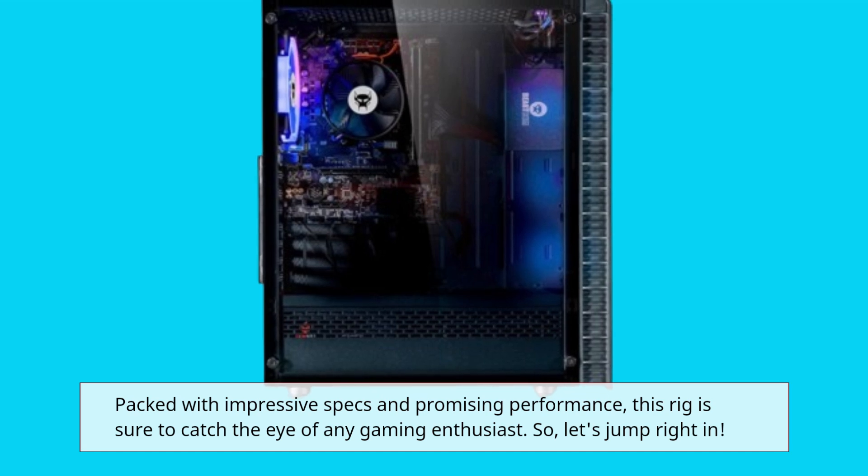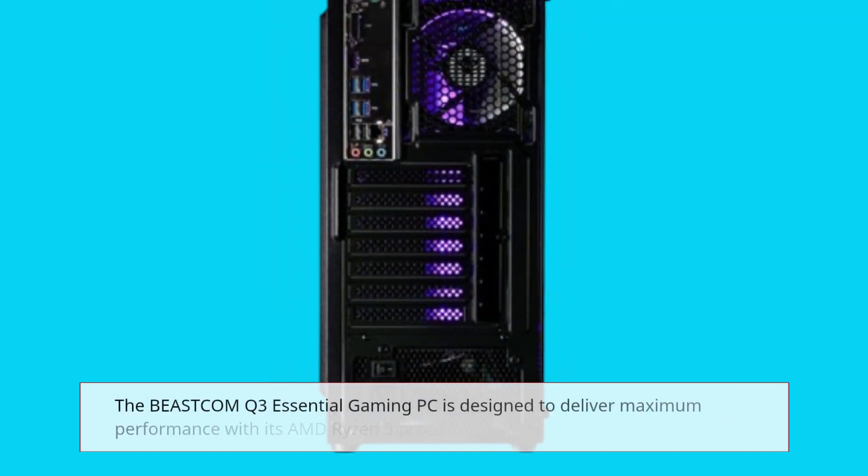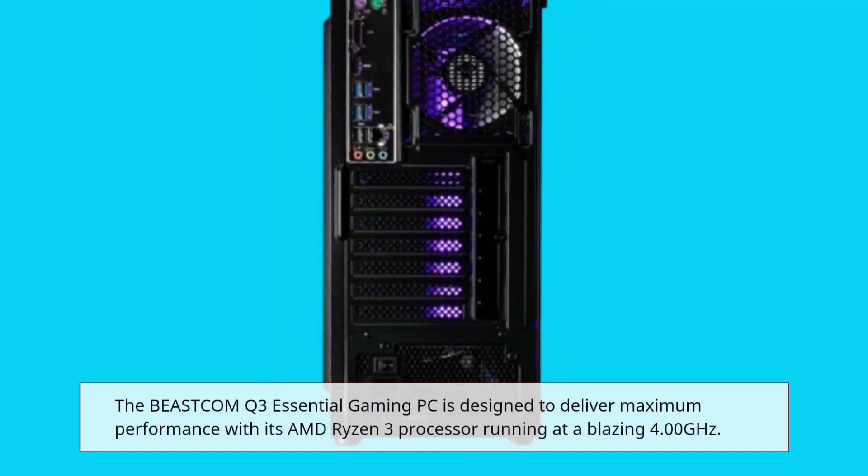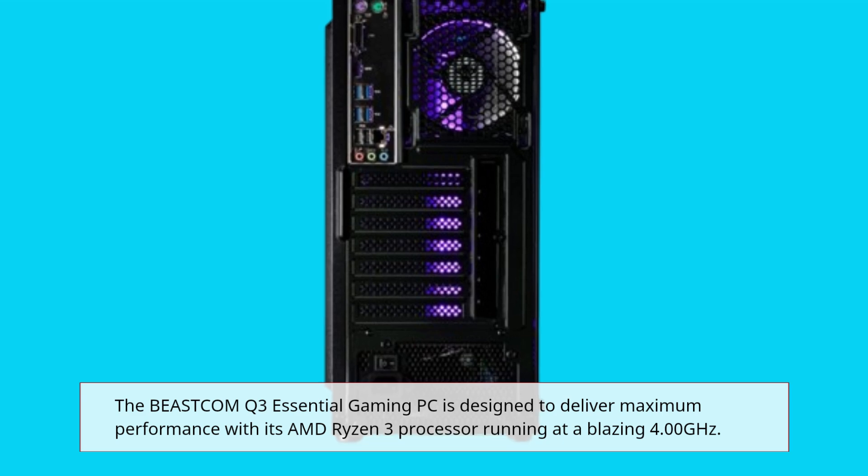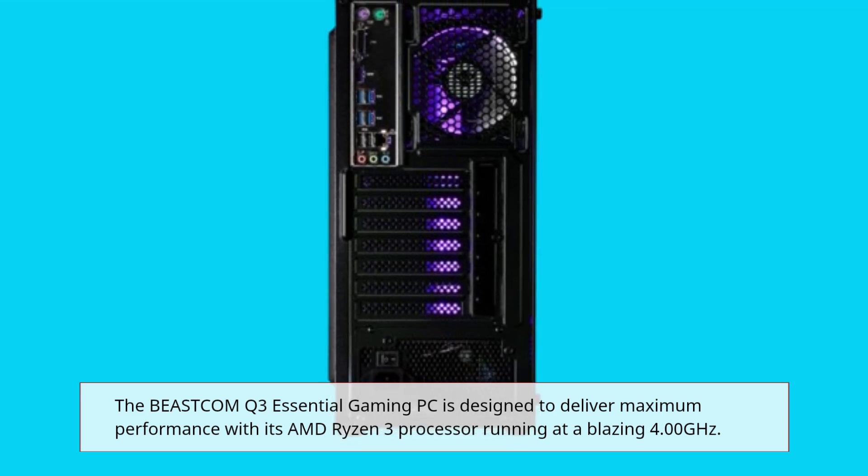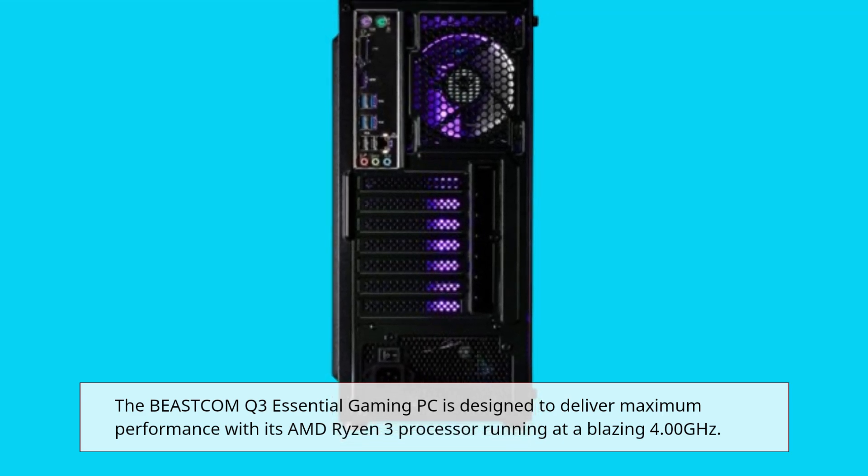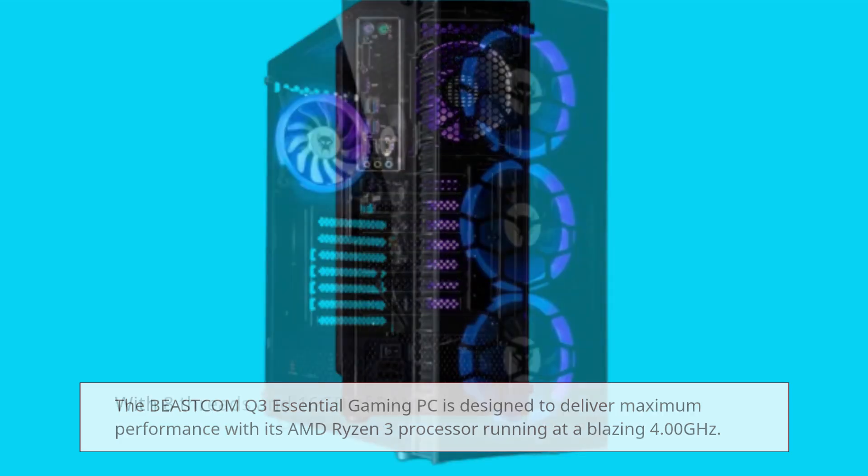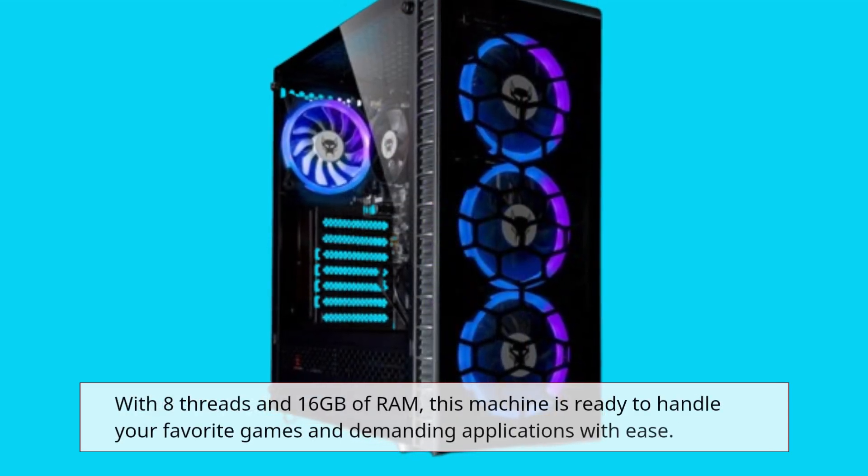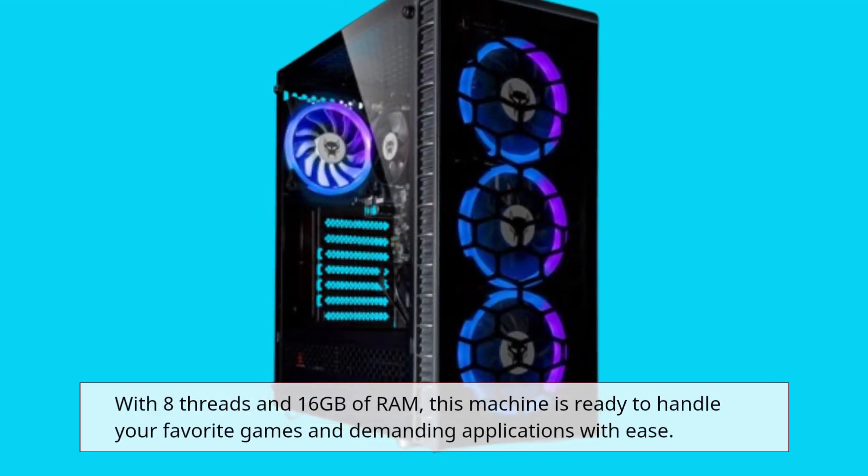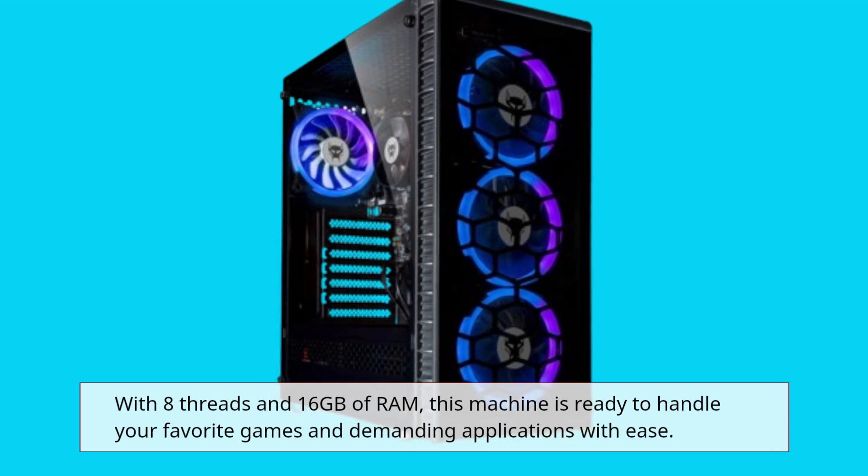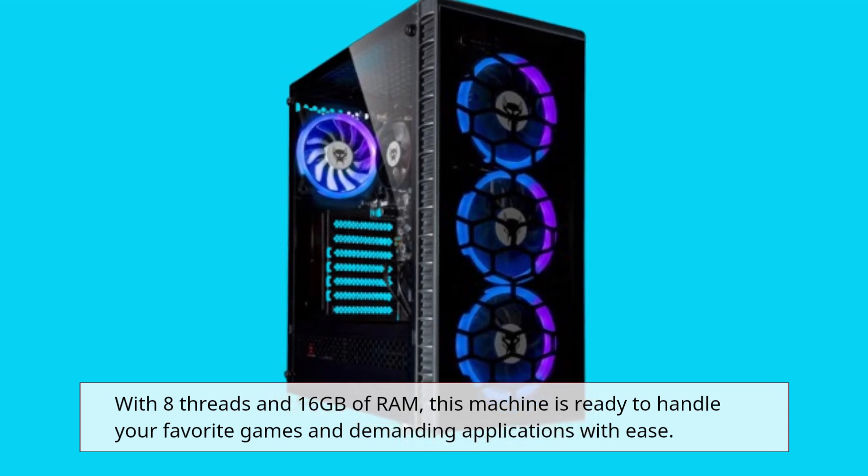So, let's jump right in. The BEASTCOM Q3 Essential Gaming PC is designed to deliver maximum performance with its AMD Ryzen 3 processor running at a blazing 4.00GHz. With 8 threads and 16GB of RAM, this machine is ready to handle your favorite games and demanding applications with ease.